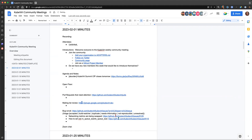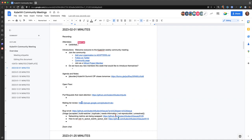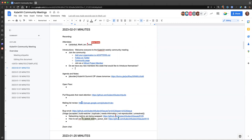As always, if everyone in attendance would please pull up the agenda and add themselves to the attendees list, that would be greatly appreciated. And while we wait for any last attendees to trickle in, if we have any new people on the call who would like to say hello or introduce themselves and what brings them in today, we would love to hear from you.